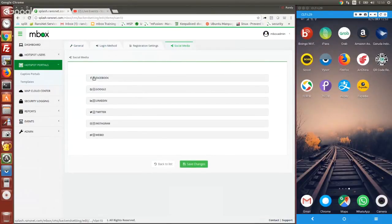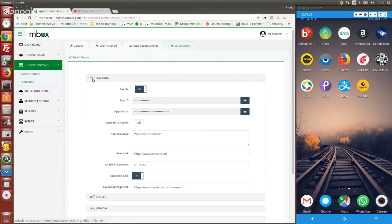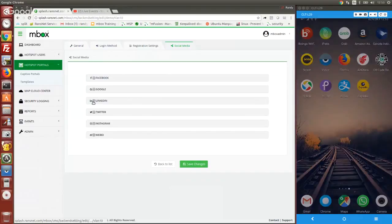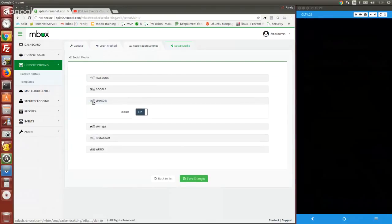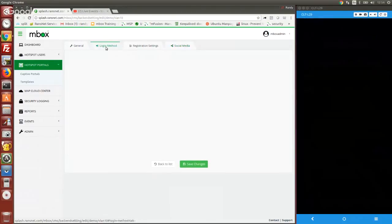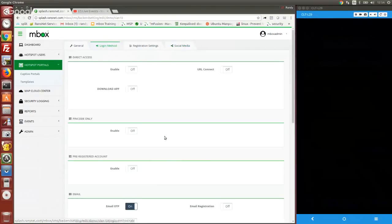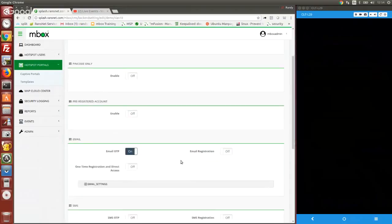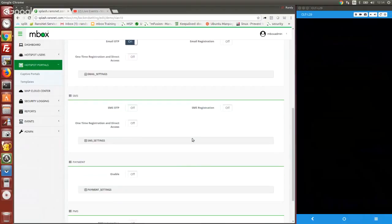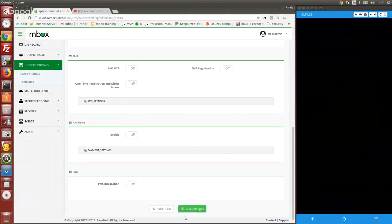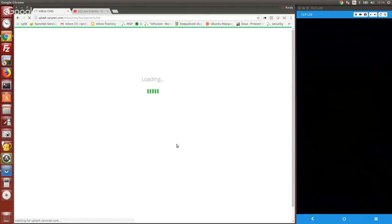I have already enabled Facebook, Google, and LinkedIn. Previously I also enabled email OTP, so you can combine multiple sign-in options on one Capital Portal page.